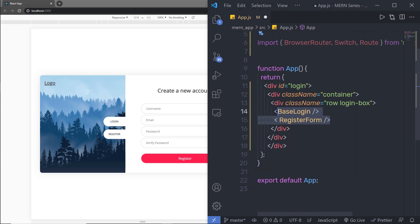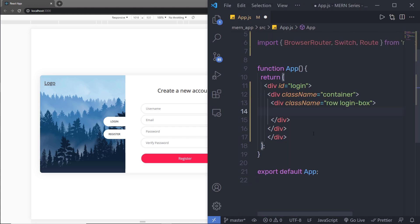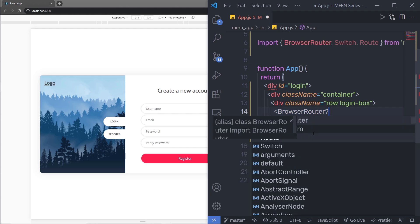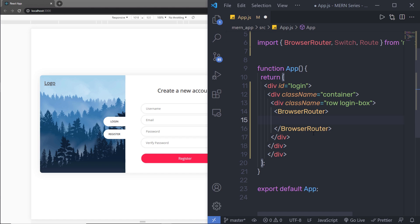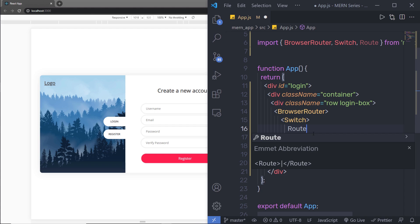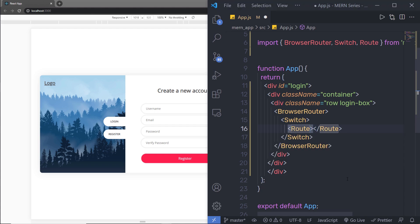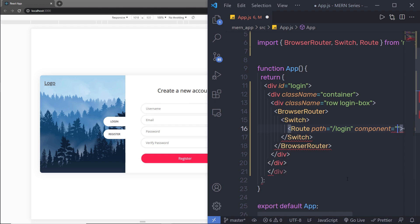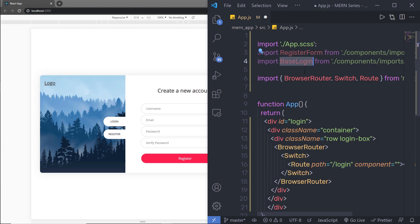I'm going to get rid of both these components and call a component called BrowserRouter. Inside BrowserRouter, I'm going to call a Switch component. And inside Switch, I'm going to call a Route component. To this route, I'm going to first specify the path of the URL — if the path is equal to login, then I'm going to display a component.